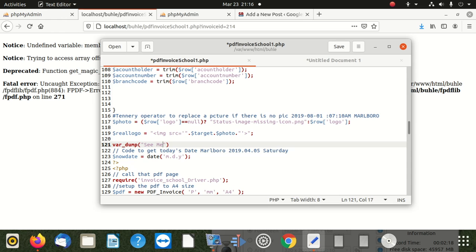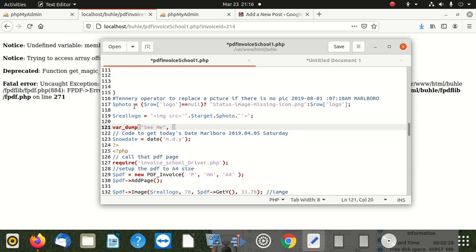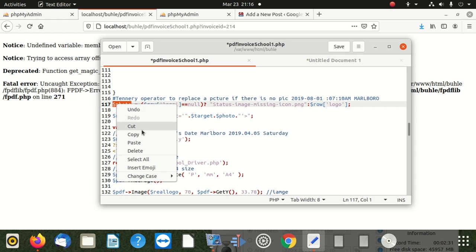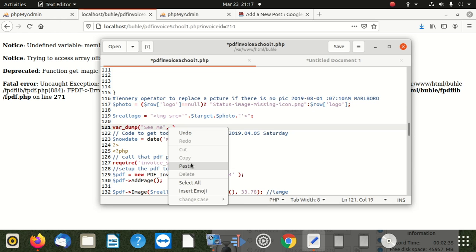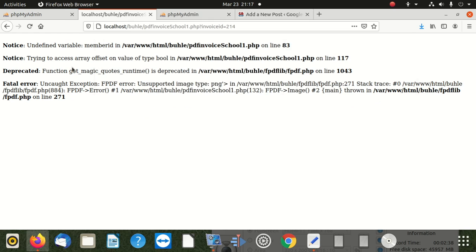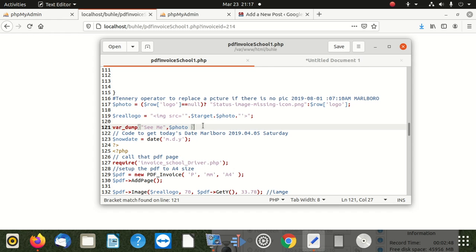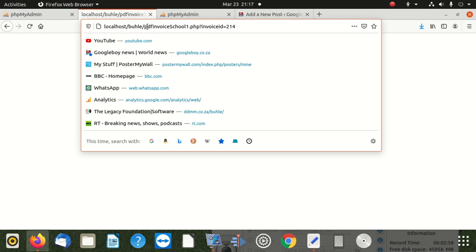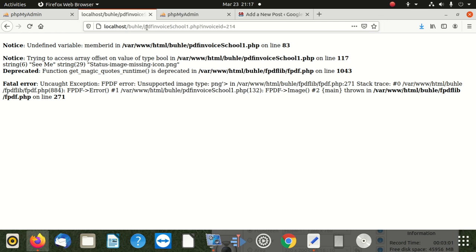Right after 'see me', I put this and take exactly this image and put it here. After saving with a semicolon and refreshing, it says 'see me' with a string status.